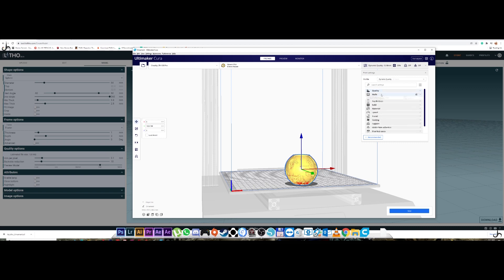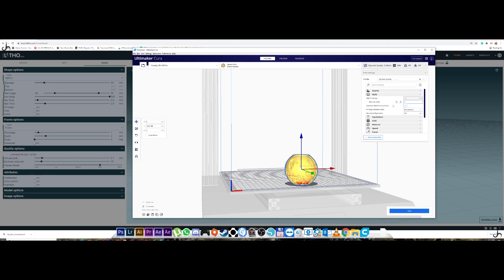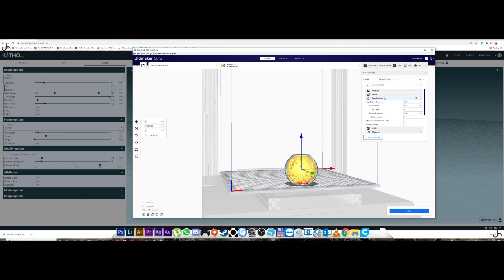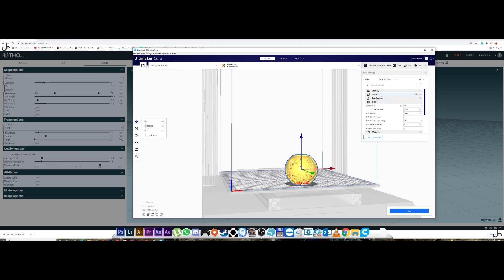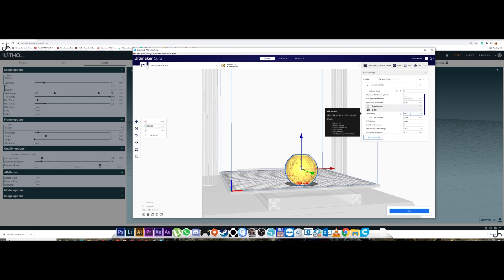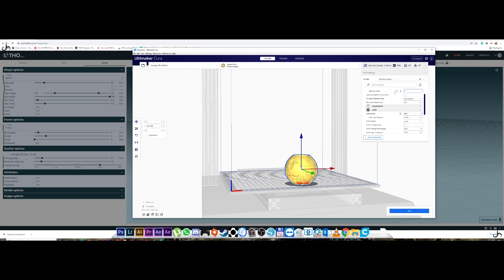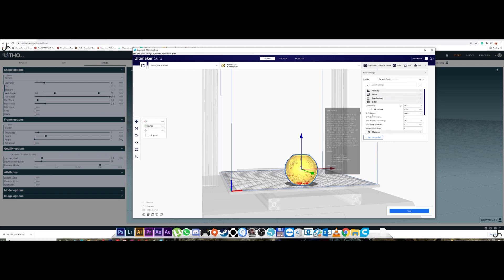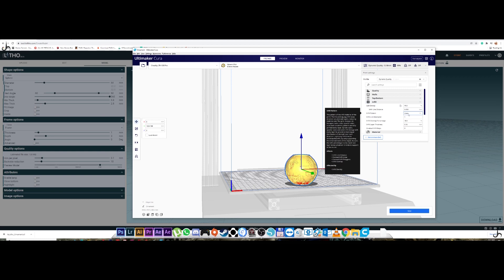And then go to walls. The wall line count. I'm just going to make it 2. Nothing much to do in the top, bottom. So infill density. What I normally do is I make it 99. Now there are guys who actually do it the other way. They increase the wall line count and reduce the infill density. But I find this more suitable for me. So this is what I go through. The infill pattern I've chosen as lines.